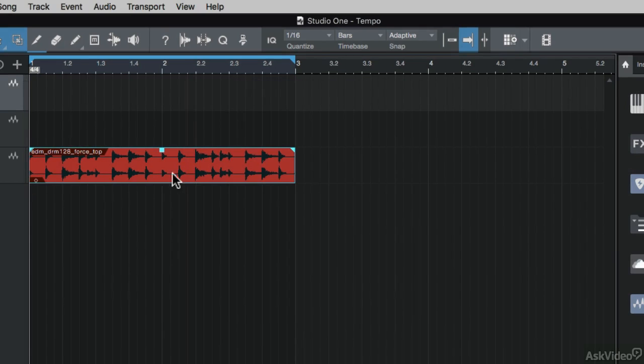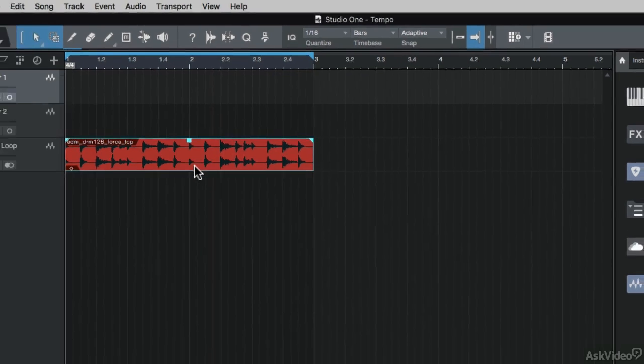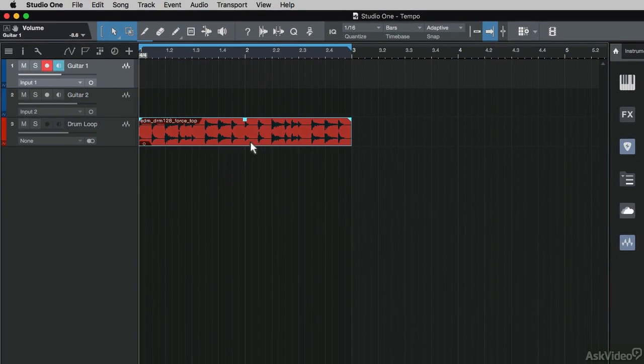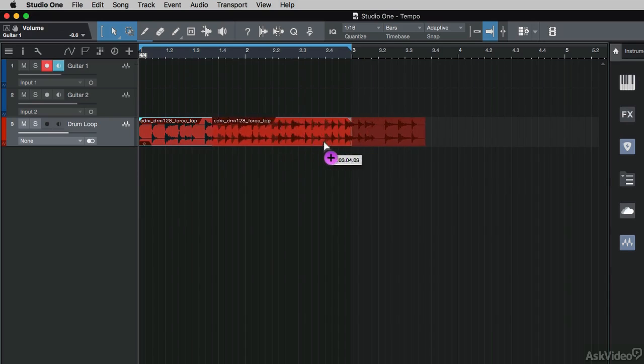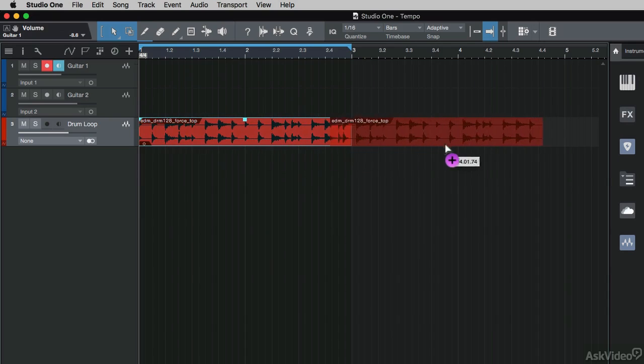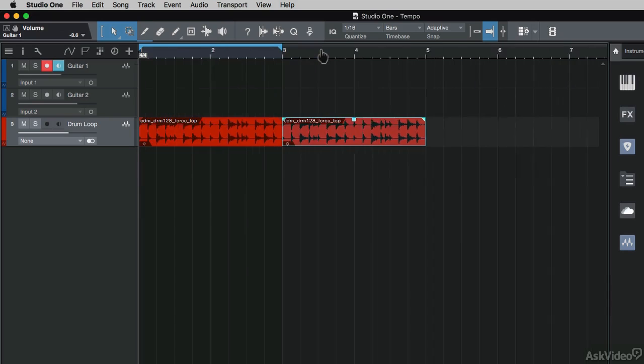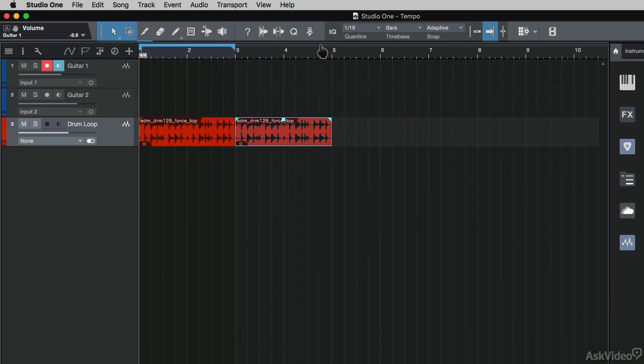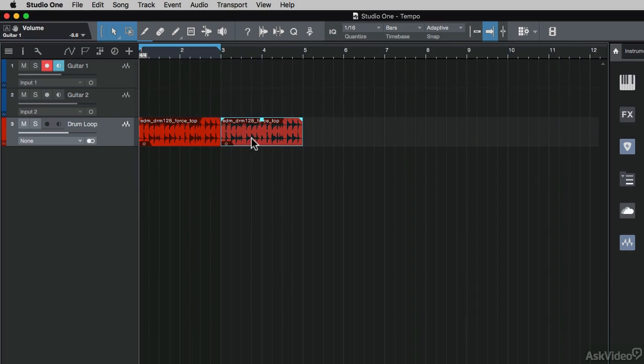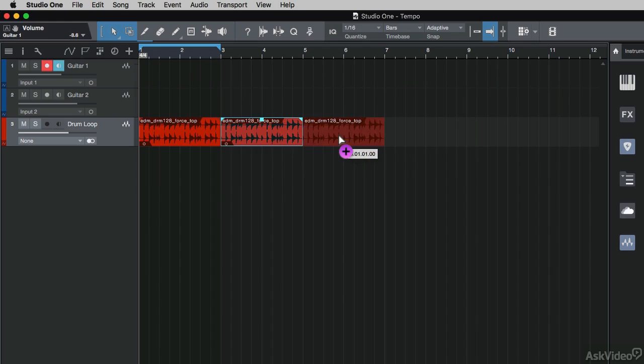What I also want to do is duplicate this drum loop across the timeline. I'm going to select it, hold down option on the Mac, drag it across and then hold shift to shift it back onto the grid. I'm just going to drag up here on the timeline so I can see the arrangement a bit more and create some more duplicates.